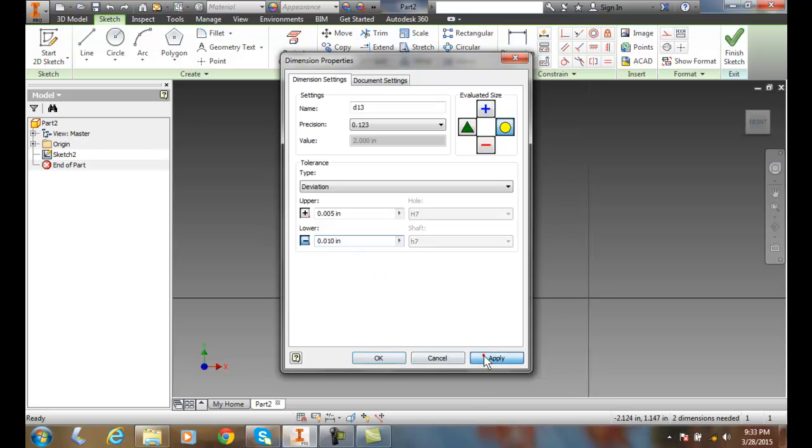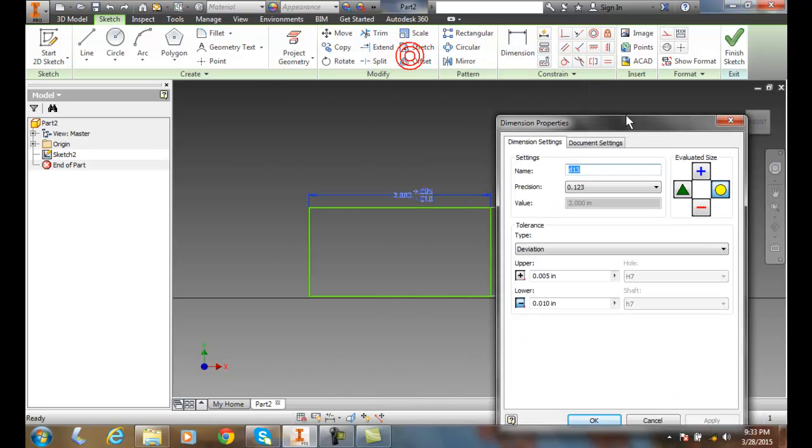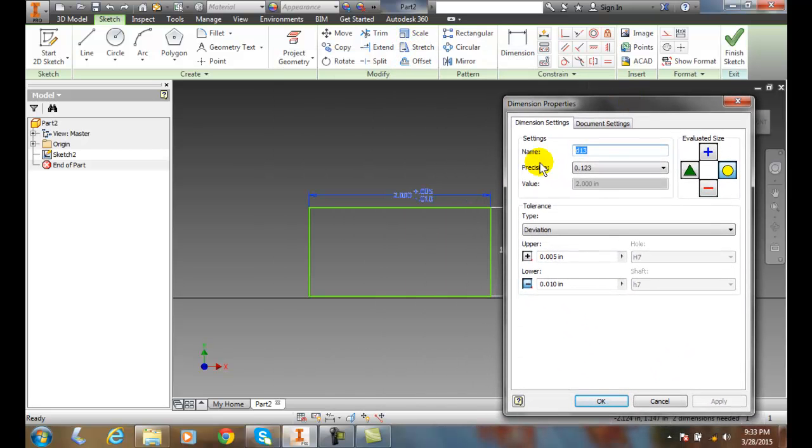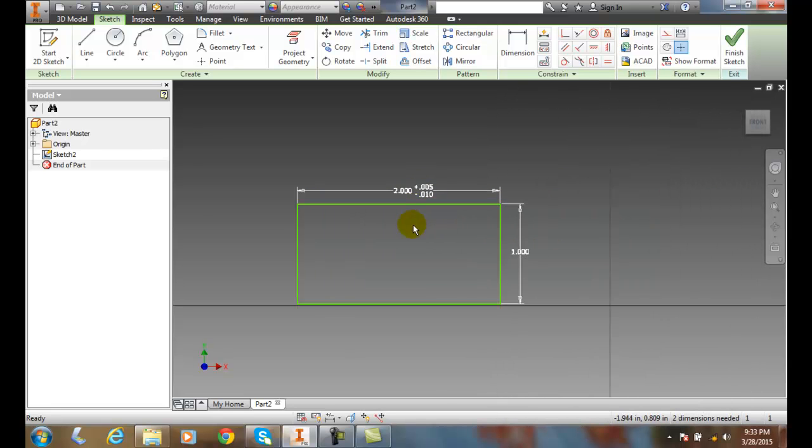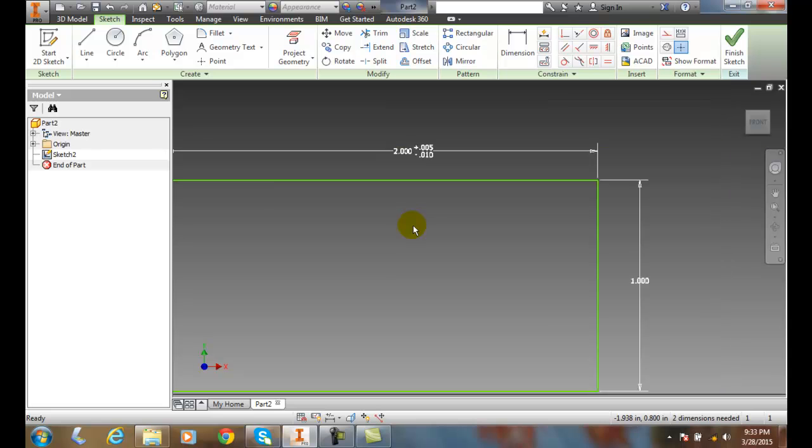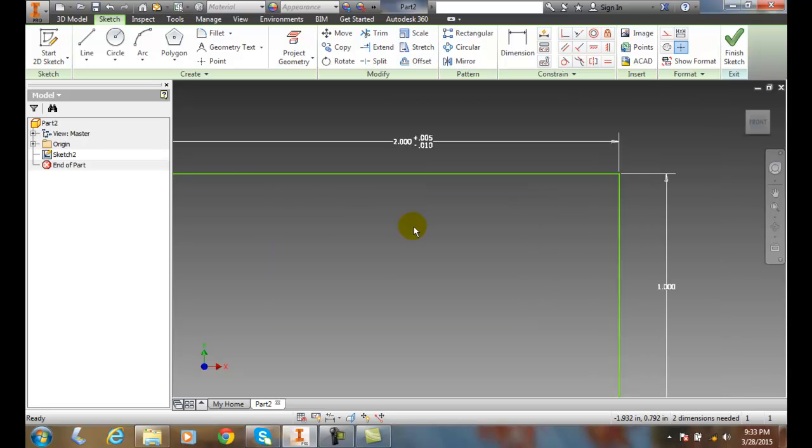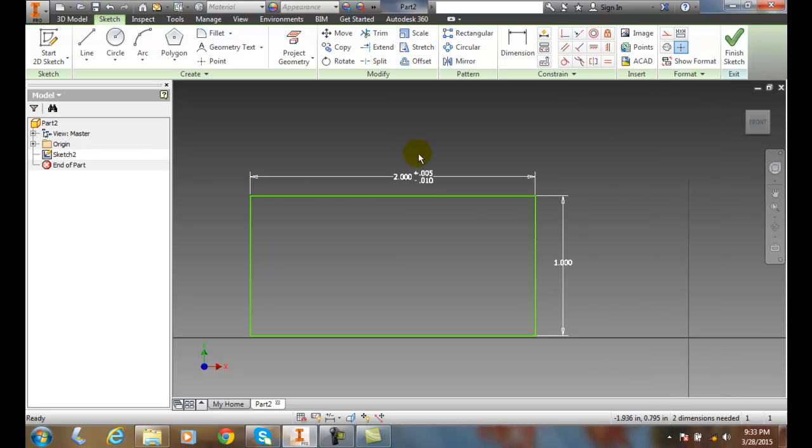Let's apply this and take a look. You can see how it's set in the plus minus here on the deviation. So now it's two inches plus five thousandths minus ten thousandths.